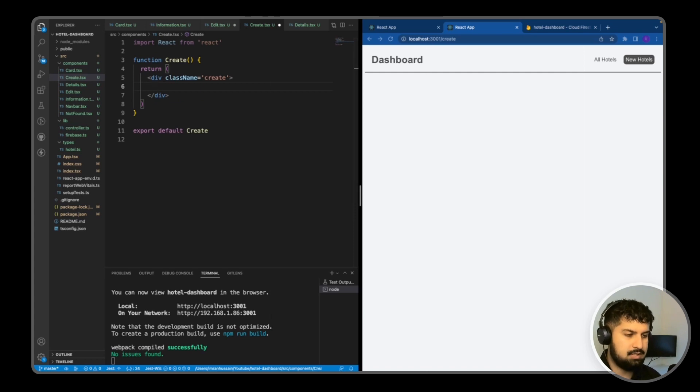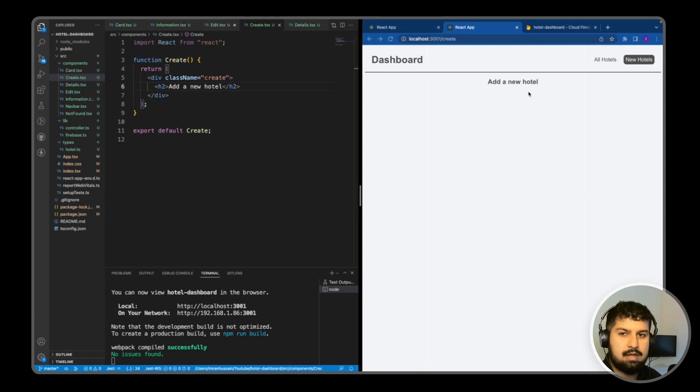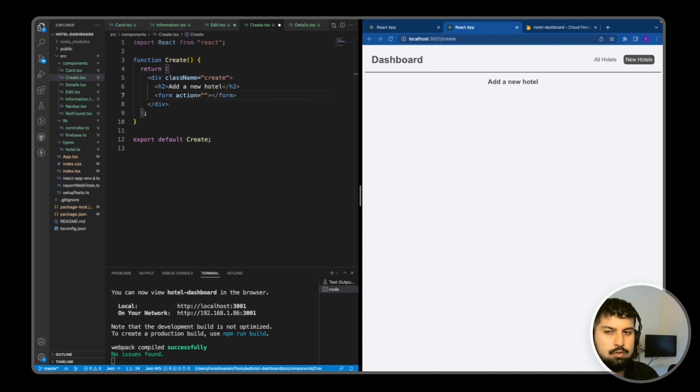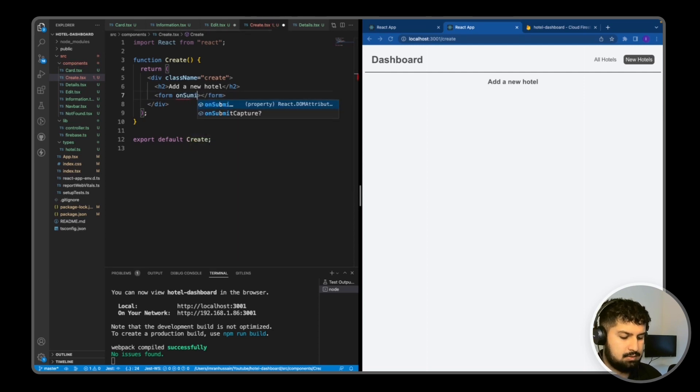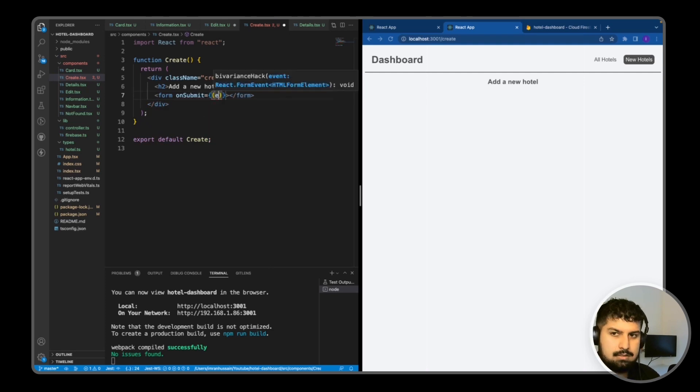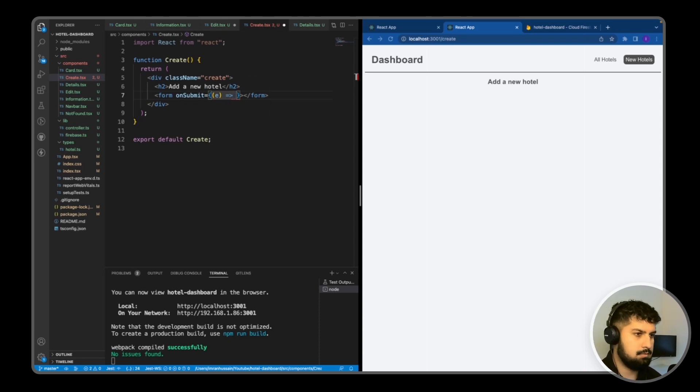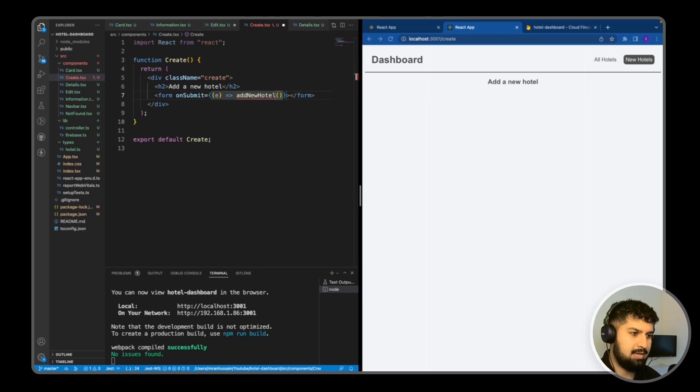Now we need to render a form component. We don't need an action, but we will add an onSubmit. So onSubmit equals curly braces, it takes in an event, and what we want to do is render a function called addNewHotel and pass in the event.